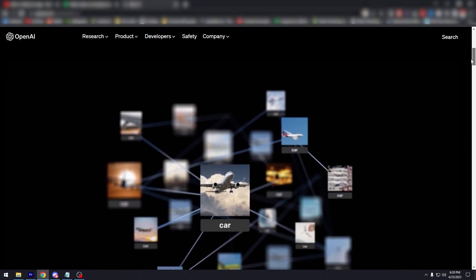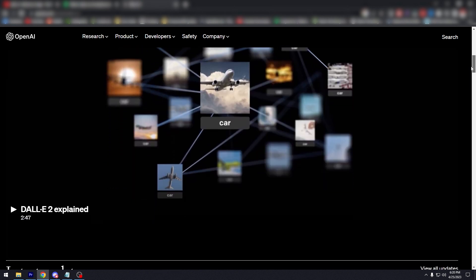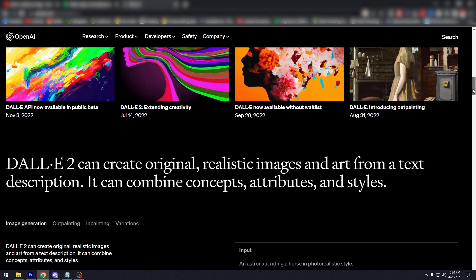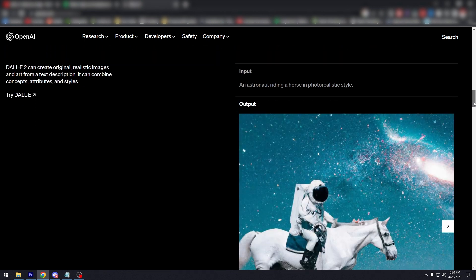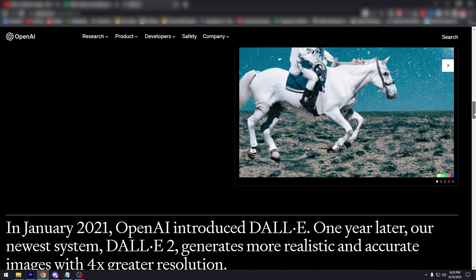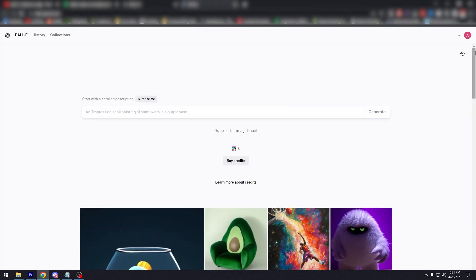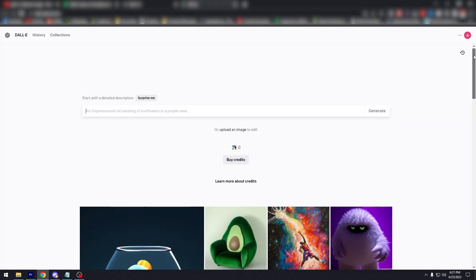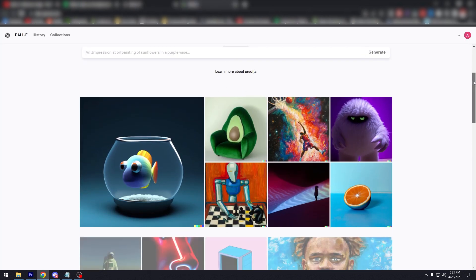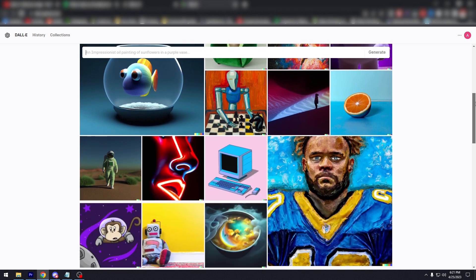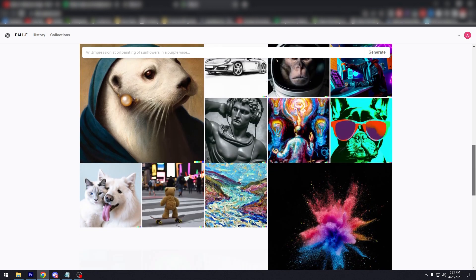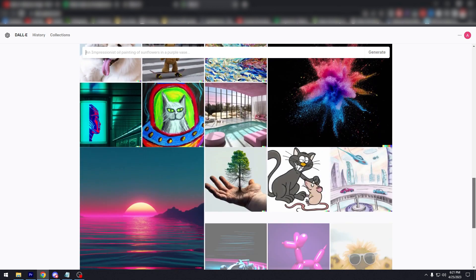Step number one, access DALL-E 2. To use reference images in DALL-E 2, you need to have access to the platform. You can visit the OpenAI website and request an API key for DALL-E 2. Once you have the API key, you can use it to access the platform.